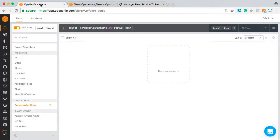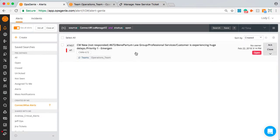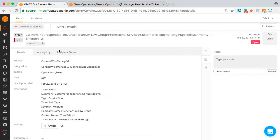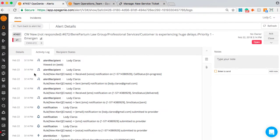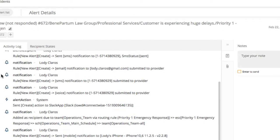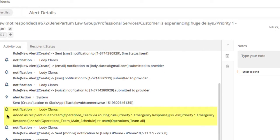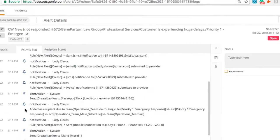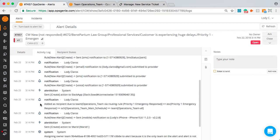Moving over to Opsgenie, let's see how the alert got routed. Since this has a priority 1, it used the priority 1 escalation instead of the priority 3. This was achieved by creating a routing rule that is filtering and looking only for alerts with a priority 1 condition.